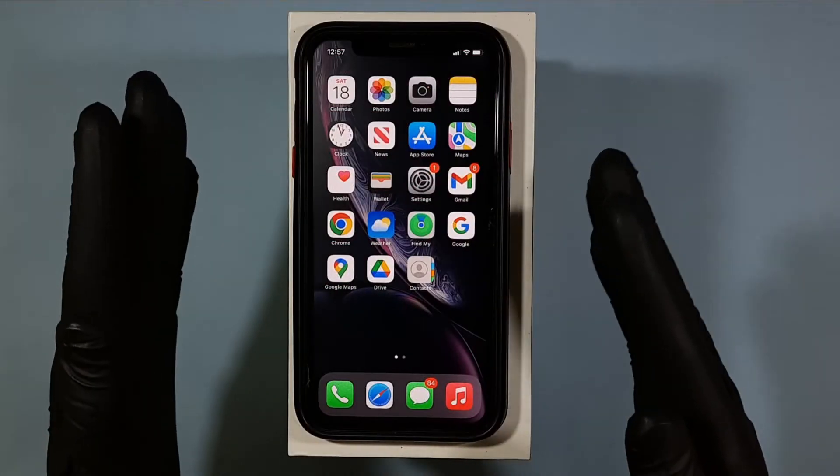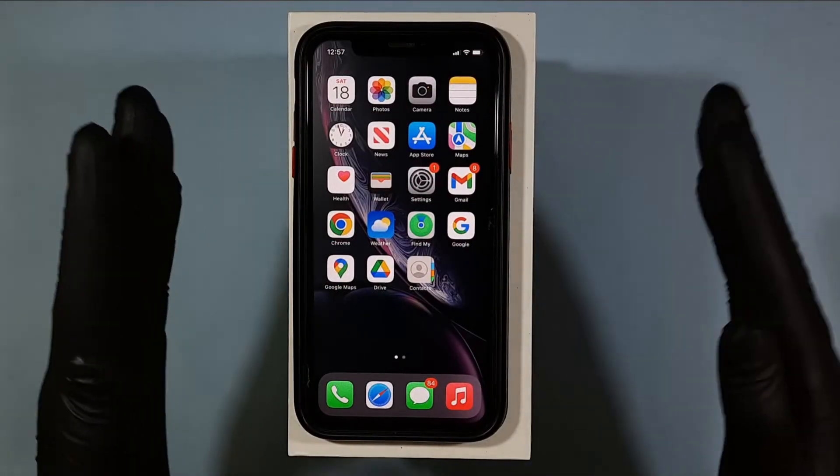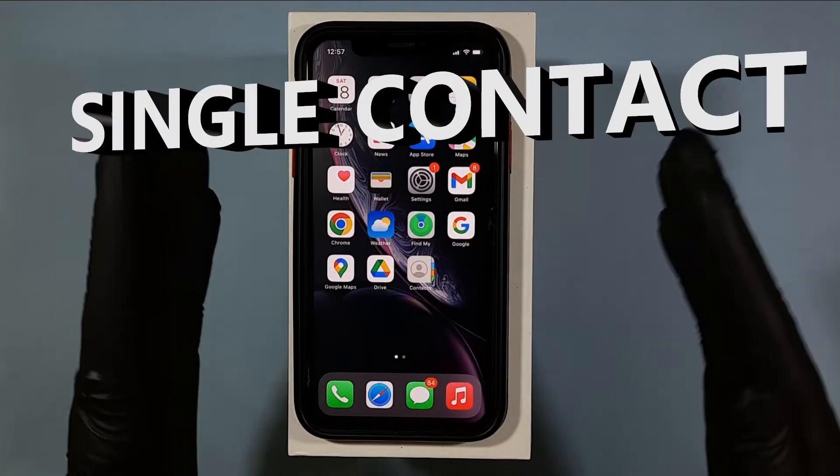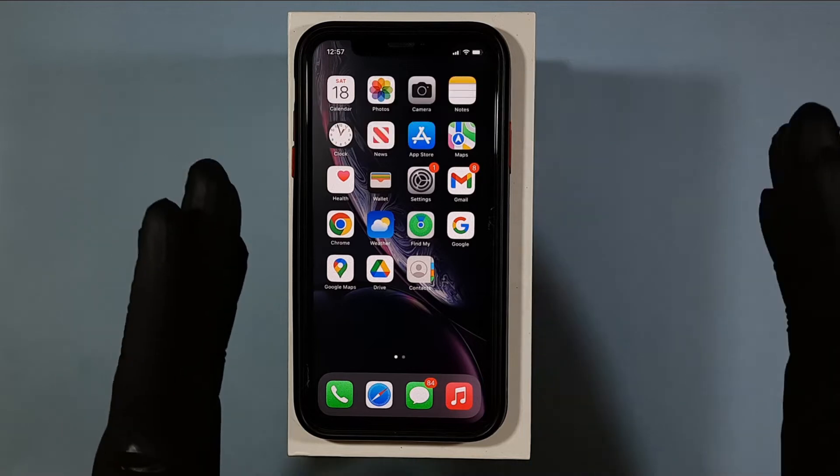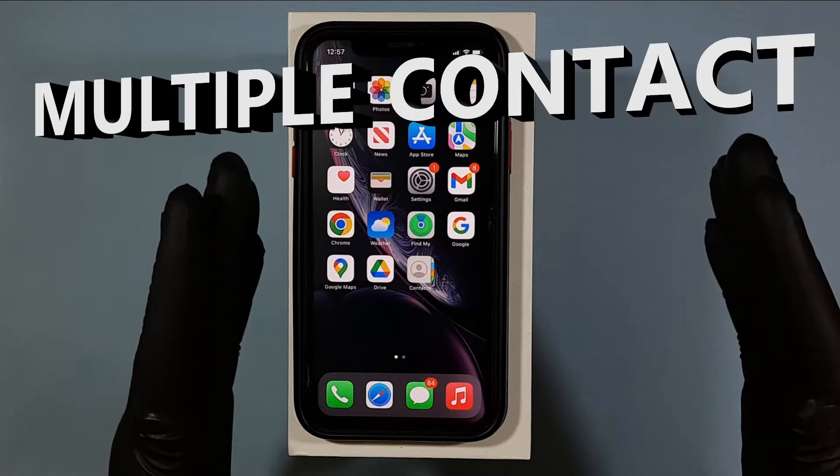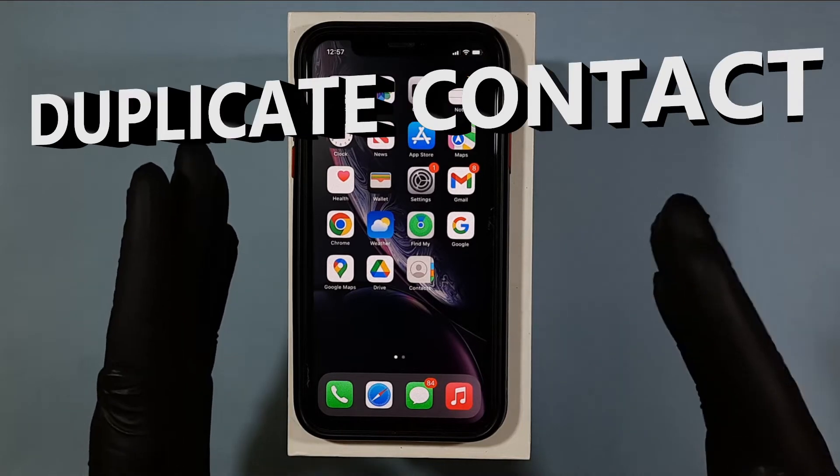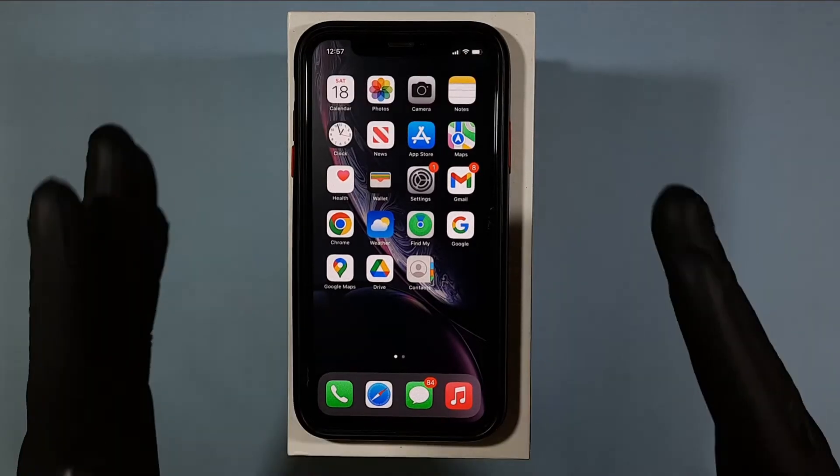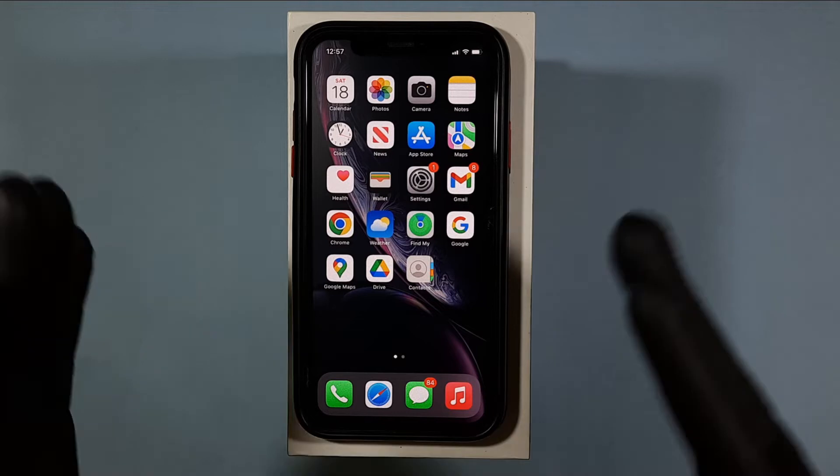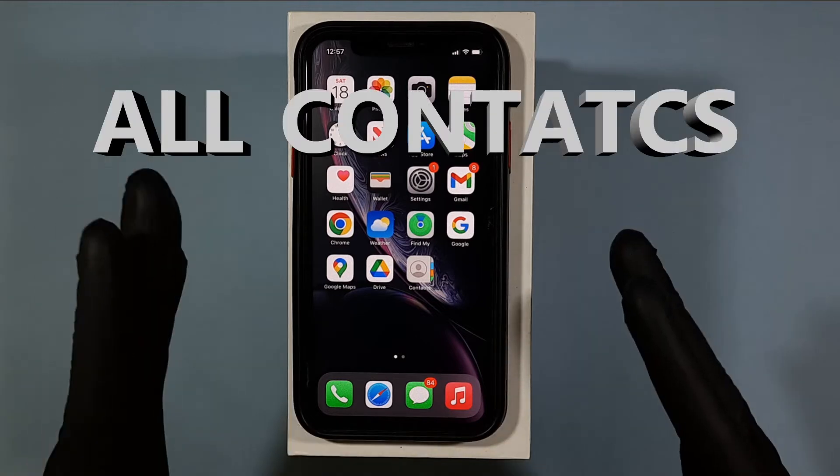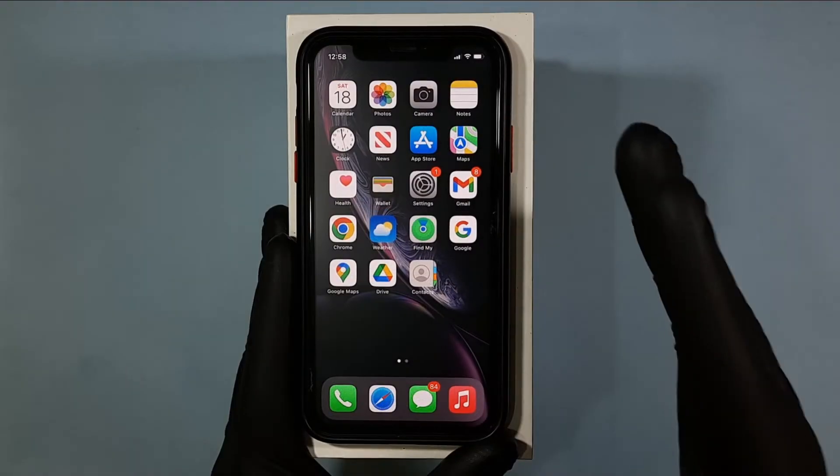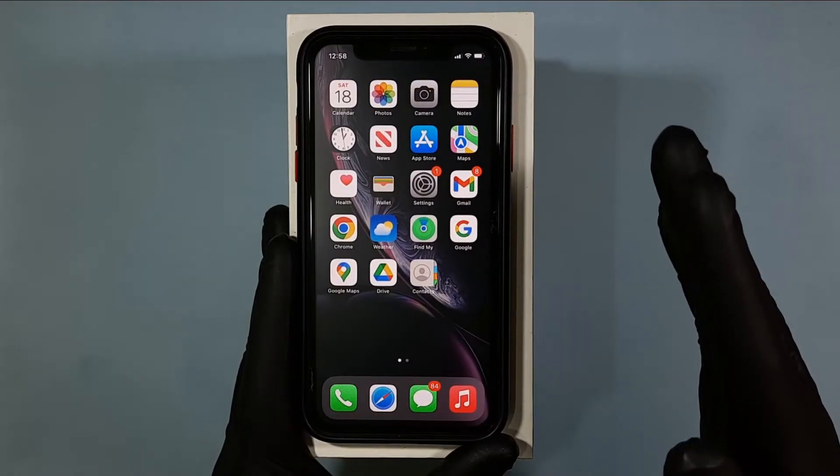In this video, I am going to show you how to delete single contact or multiple or even duplicate contacts. In simple terms, delete all your contacts at one place. Ok, let's see that.